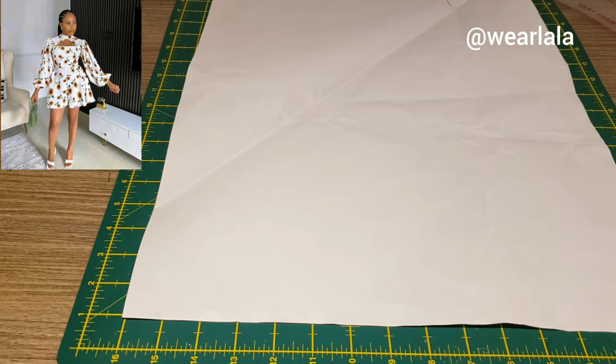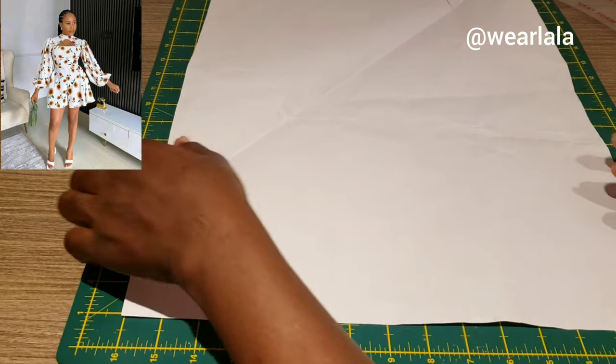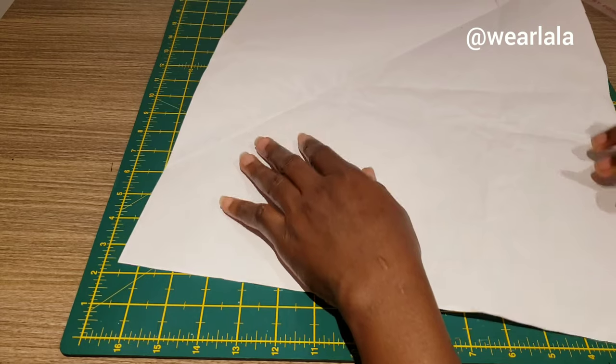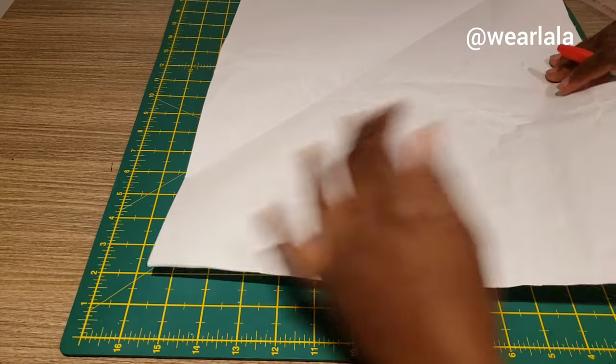Hi guys, I want to show you how to cut this flare shorts. It's a very simple and easy tutorial.